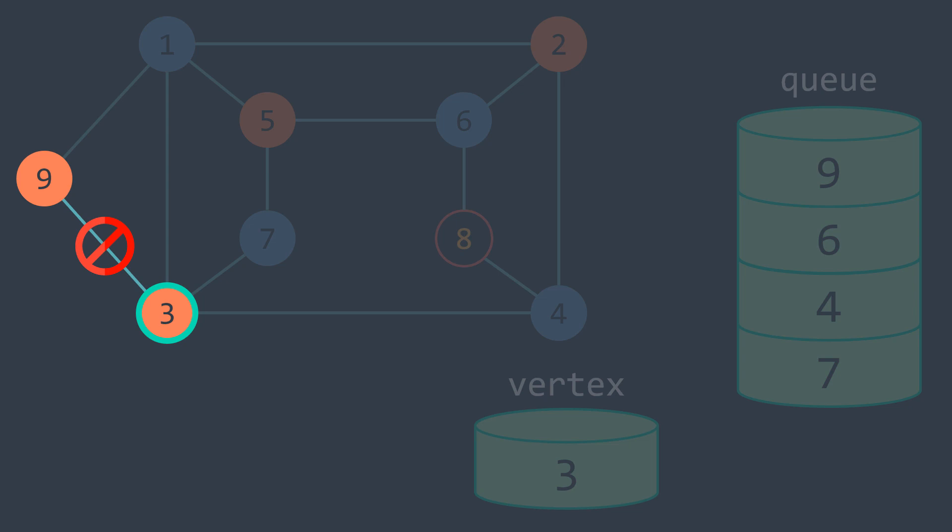We deduce that this graph is not bipartite, we found two adjacent vertices that have the same color. In our initial problem, it means that we cannot split our players into two teams without having two players that don't like to play with each other in the same team.